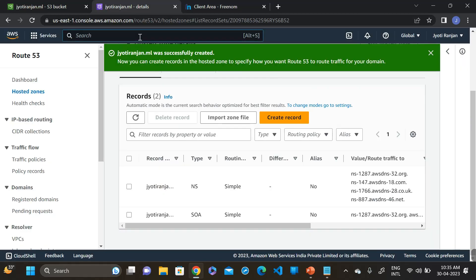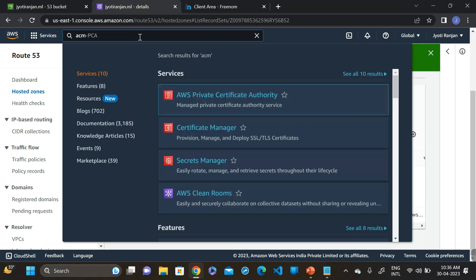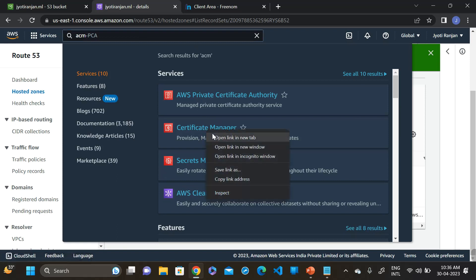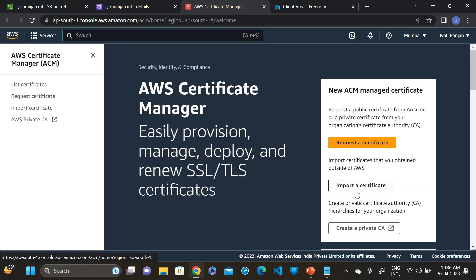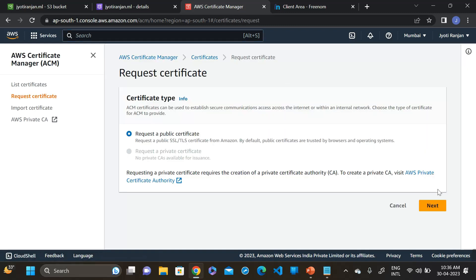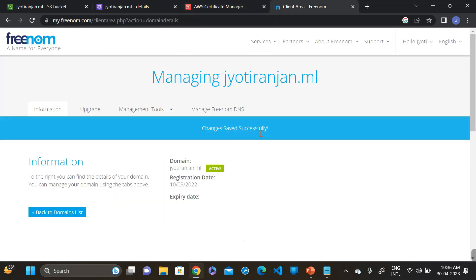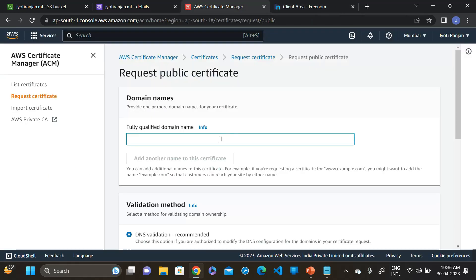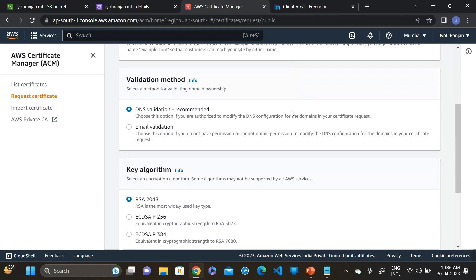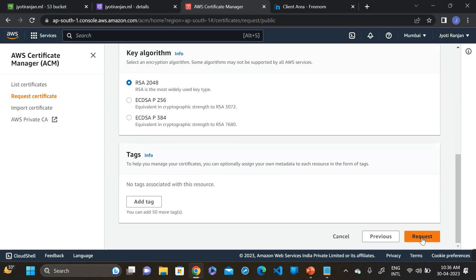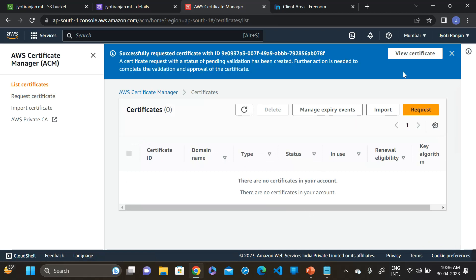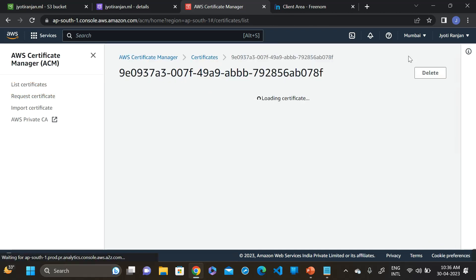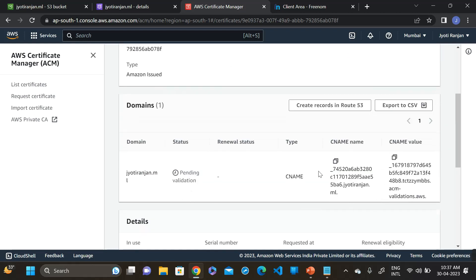Now go to AWS Certificate Manager to create the SSL certificate. Go to the certificate manager and request a certificate. Click on next. Here we have to provide our domain name. This is our domain name. Then validation with DNS validation and click on request. Click on view certificate. This is our certificate and status is pending for validation. How to validate this certificate? We have to create a CNAME record in Route 53 with the CNAME. This is the CNAME and this is the value.